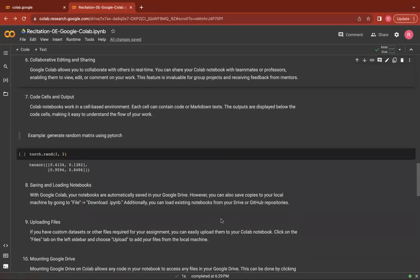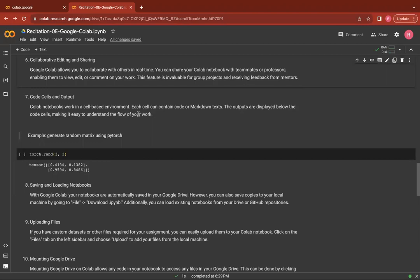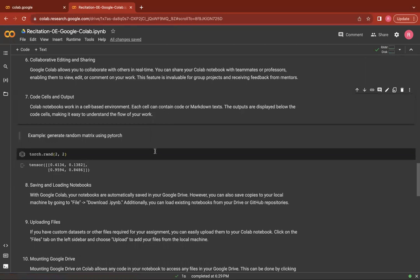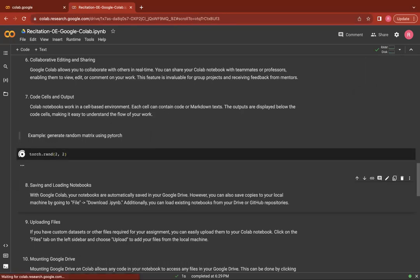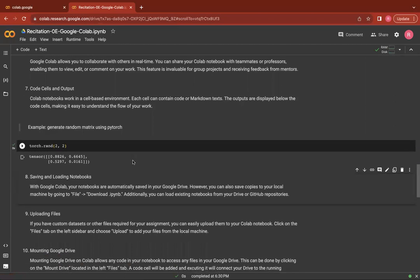Colab notebooks work in a cell-based environment. Each cell can either contain code or markdown cells. The cells which you see right here, which contain text are the markdown cells and the ones which have code which you can use to write code and implement your models are the code cells.